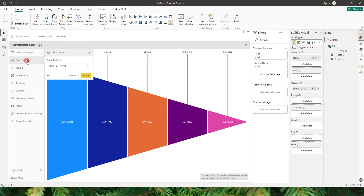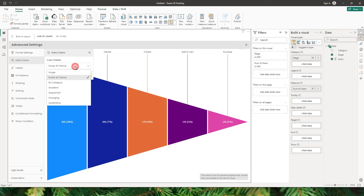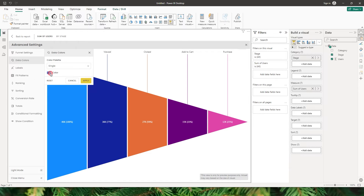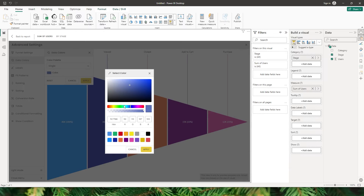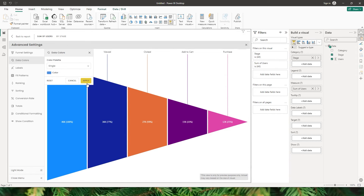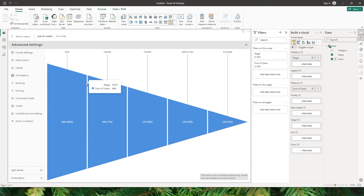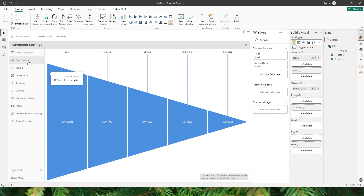Now let's head to the next section, which is Data Colors. There are different options for you to choose from. By default, the Power BI theme gets applied to the visual. But if you would like to change that to single, you can do that. You can choose a particular color — for example, if you want to go ahead with blue, you can click on Apply and the entire color of that particular visual gets changed to that single color.